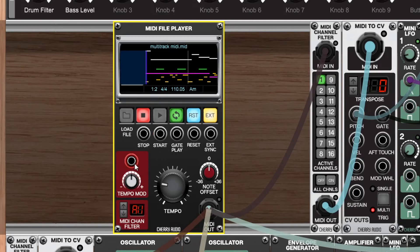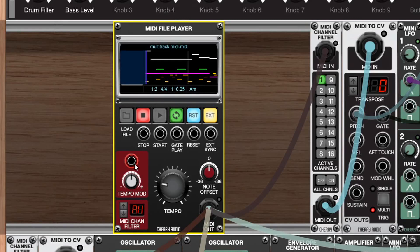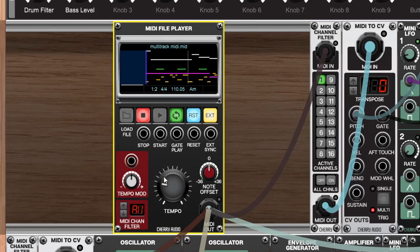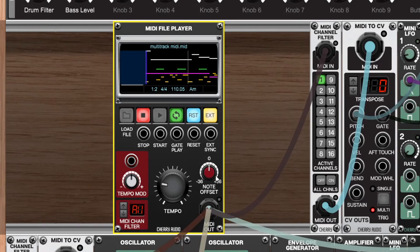Down here we also have a tempo mod so you can input any kind of modulation you would like just to modulate the tempo of this so you could create some more kind of loose generative type patches this way. Here we have the main tempo control so the tempo will be read from the MIDI file but you can alter this here. Over here we have the note offset. This goes 36 semitones in any direction so you could create yourself a bunch of arpeggiated patterns or drum loops or anything like that and then bring them in here in the key of let's say C and then transpose them to fit the key of your track or your performance.